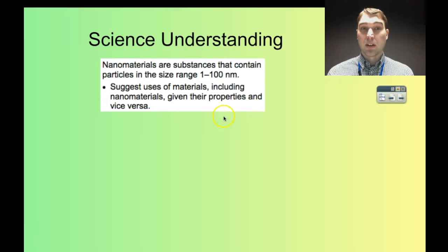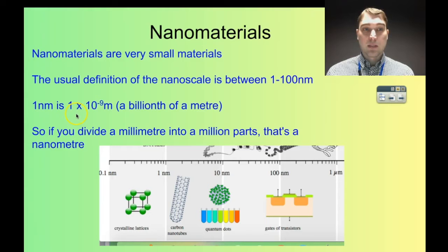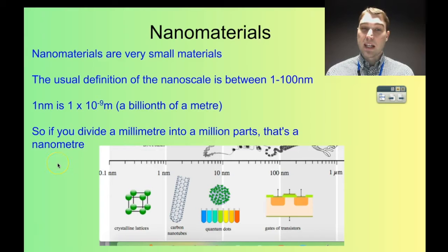A nanomaterial is a very small material. The definition of the scale we're working at is between 1 and 100 nanometers, and this is very, very small. 1 nanometer — the symbol is nm — is 1 times 10 to the minus 9 meters. That's a billionth of a meter, which is very hard to get your head around in terms of size. If you divided a millimeter into a million parts, that's a nanometer. So 1 millionth of a millimeter is a nanometer — that's the scale that we're working on.